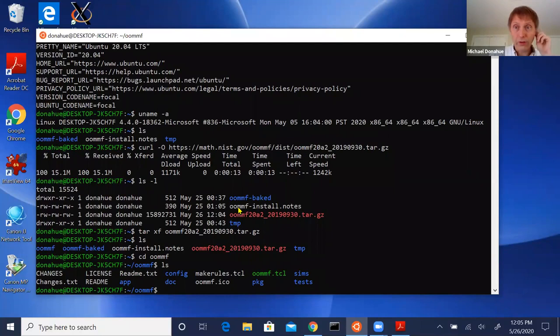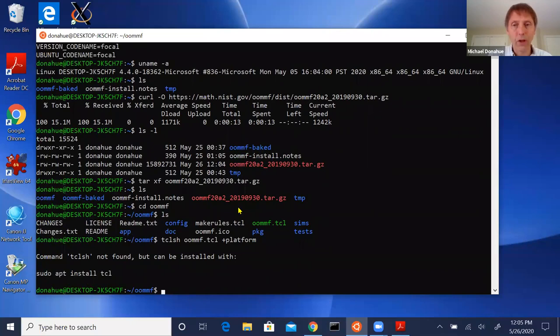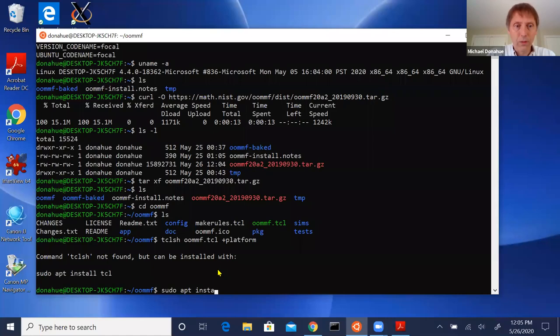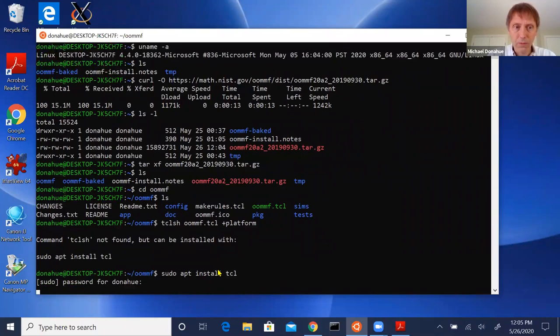The first thing you should always do when installing OOMMF from source is run 'oommf.tcl +platform' to do a sanity check on what you've got. It tells me 'command tclsh not found,' because this is a bare install and I haven't installed Tcl yet — but it gives me the command I can use to install it. Let's do that.